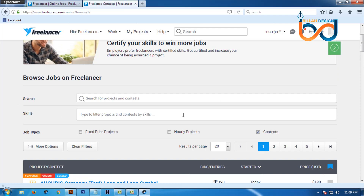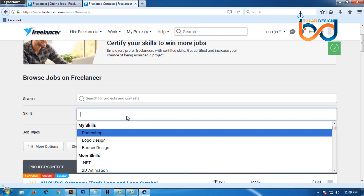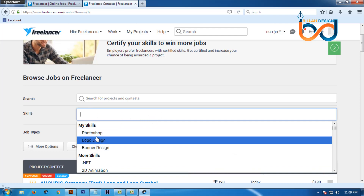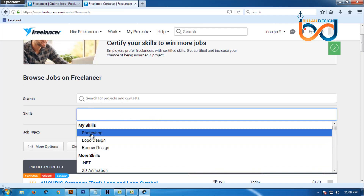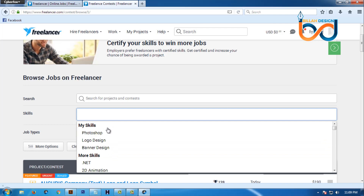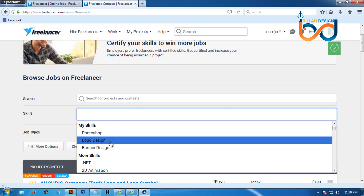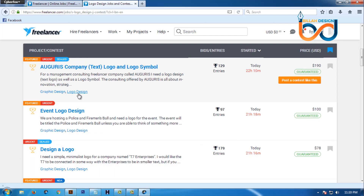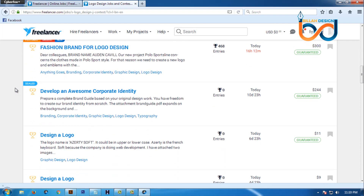Here is the card. If you click on it, you can see my skills: Photoshop, logo design, design, etc. If you click on the account, you can click on logo design.